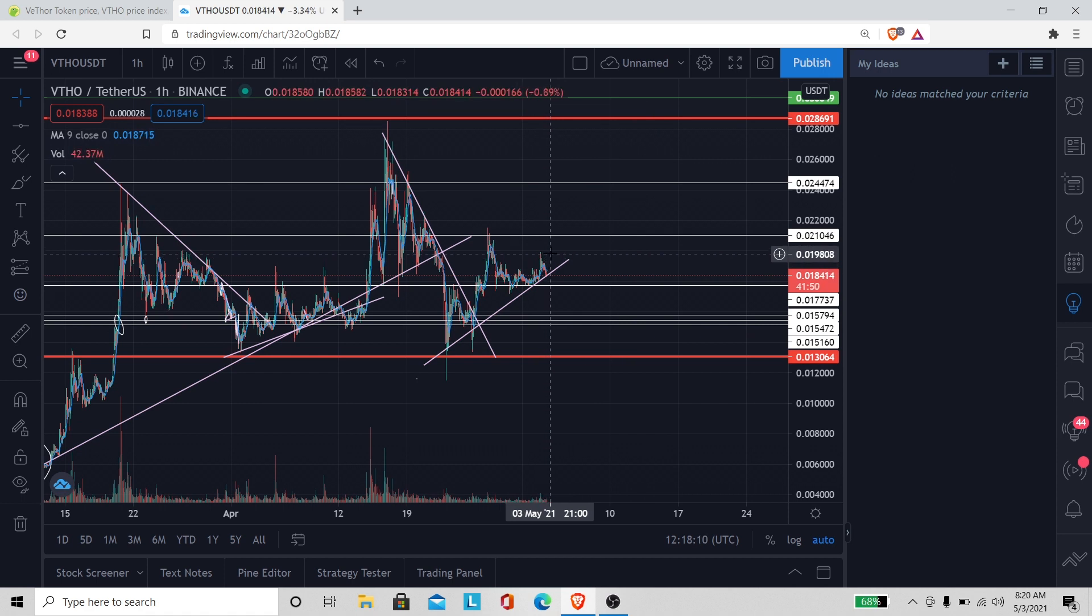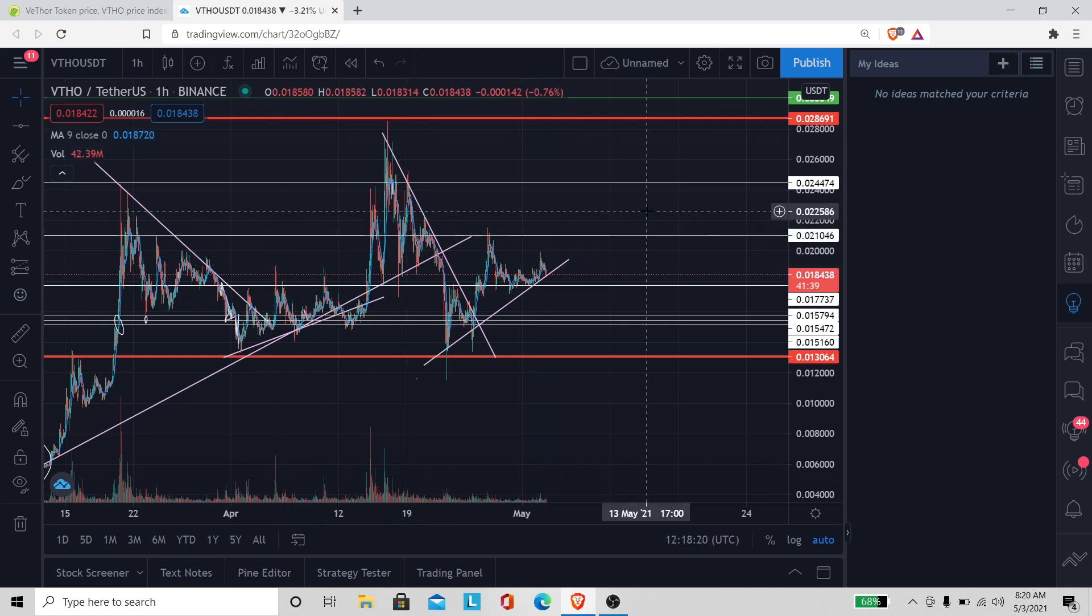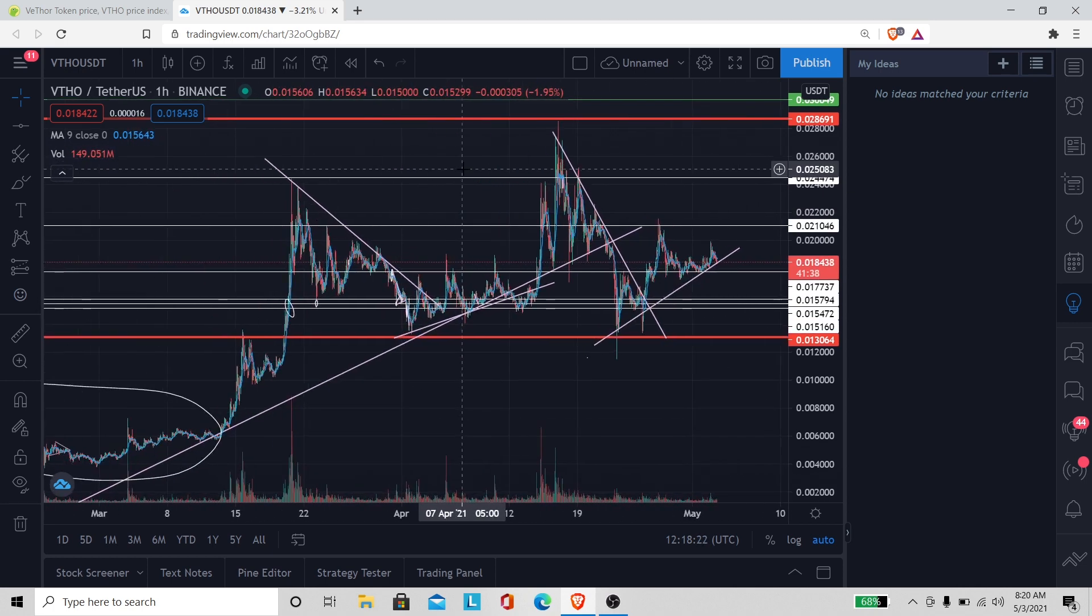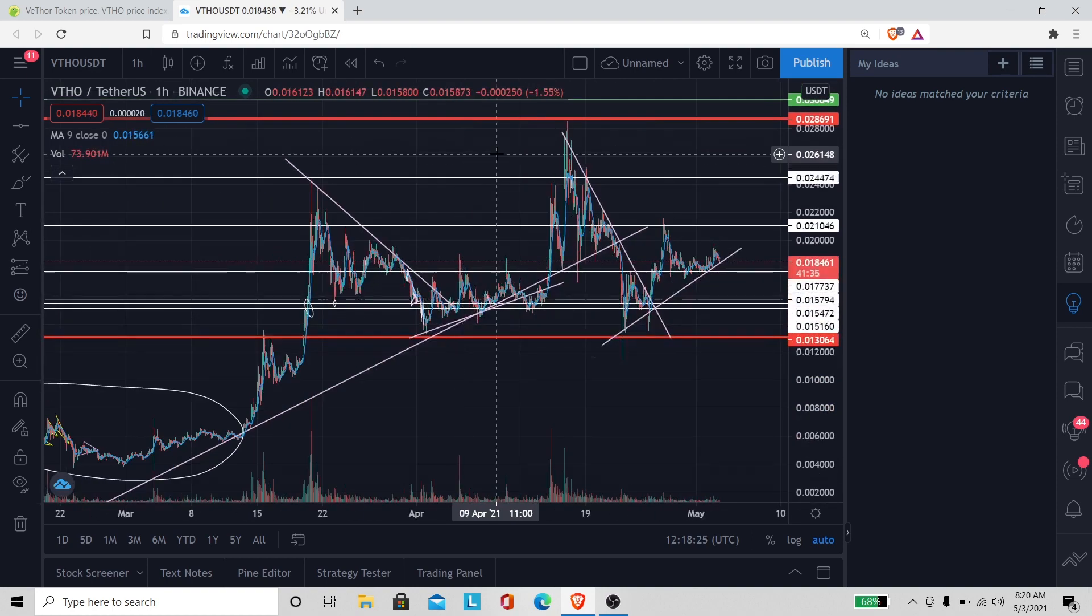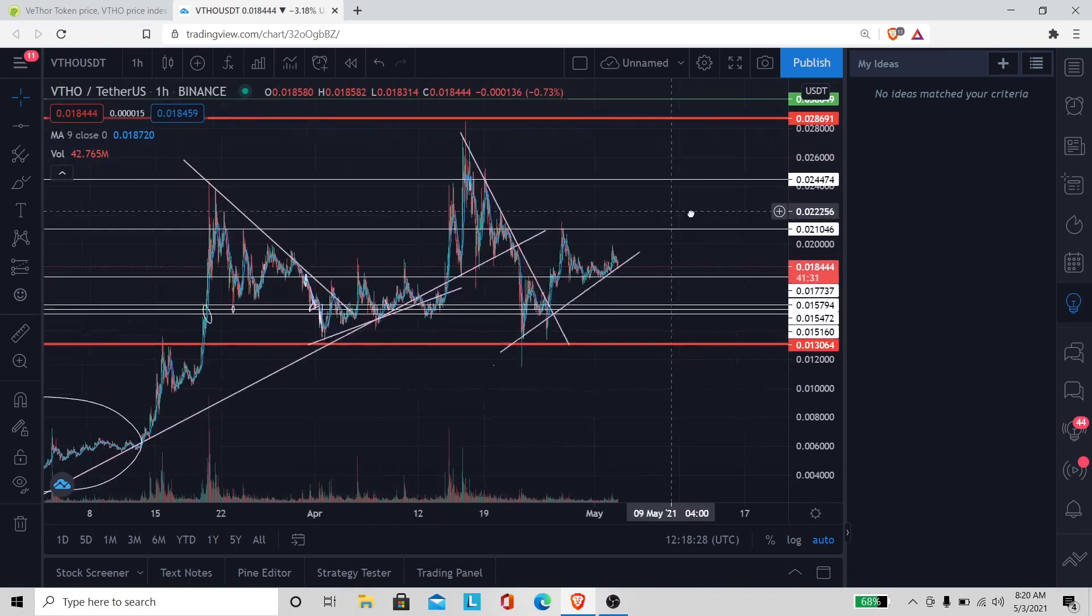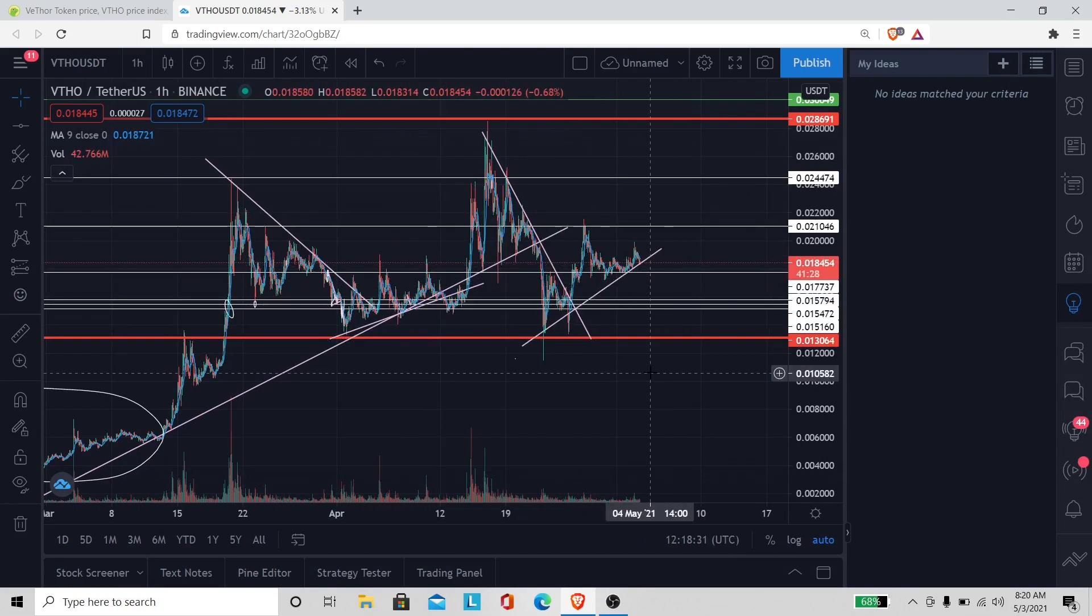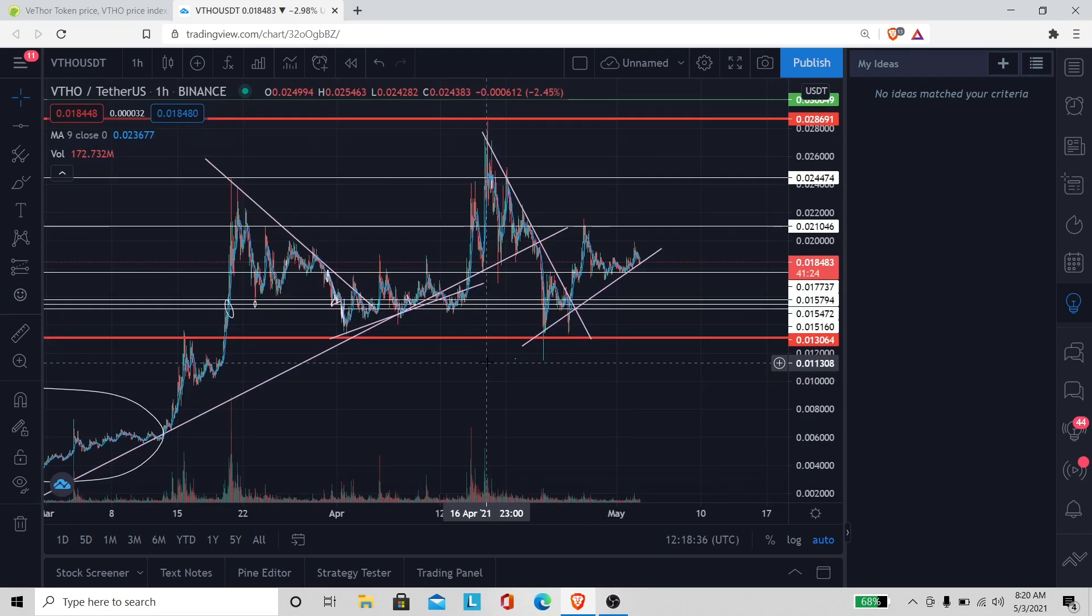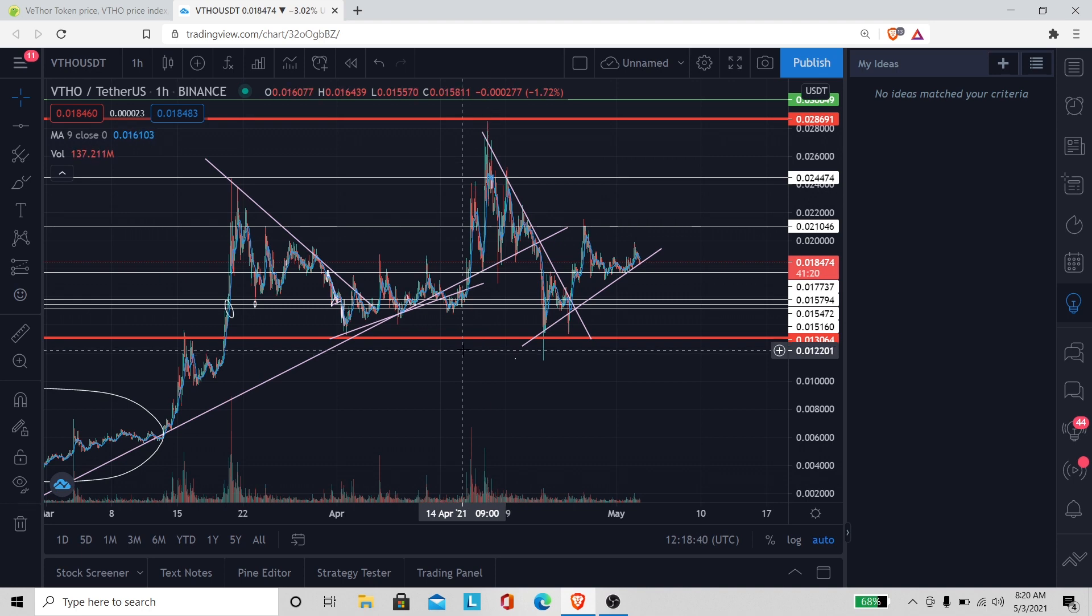We gotta see what VeChain got going on. Hopefully VeChain make a move, a nice business move, announcement, some kind of announcement. Maybe Elon Musk might say something. Elon might tweet VET, you never know what happens. If he tweet VET or VeThor you already know it's gonna shoot up.